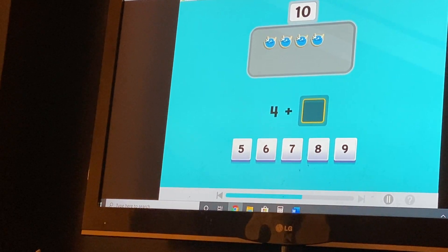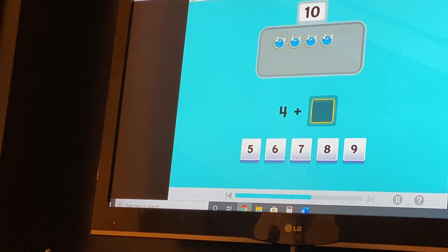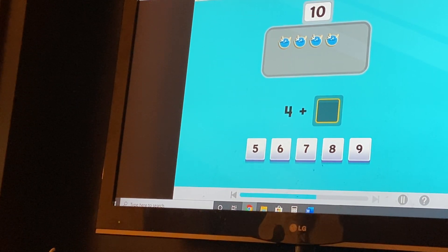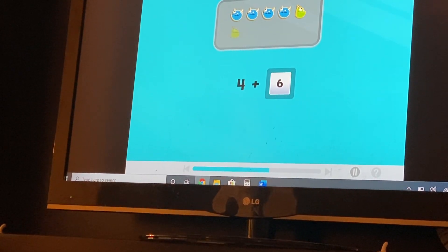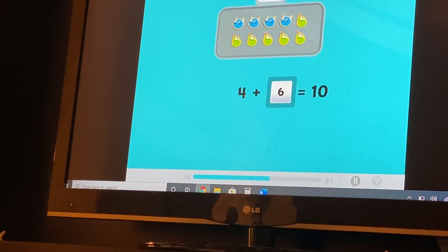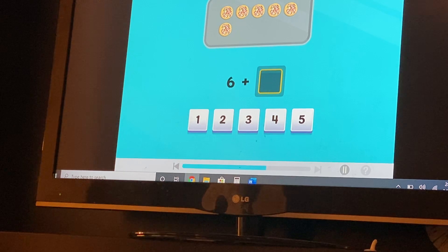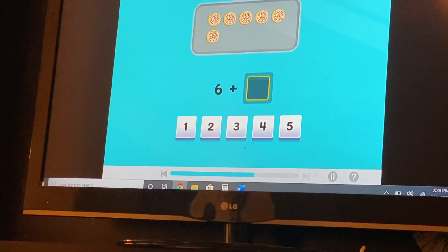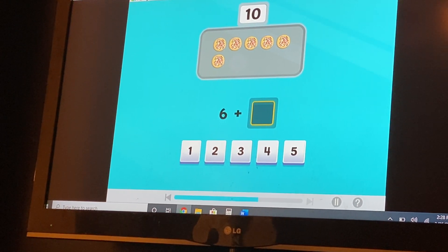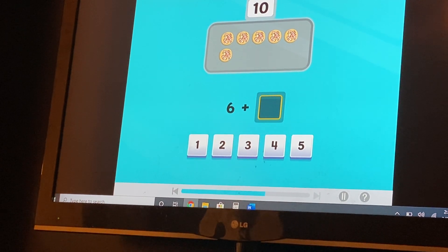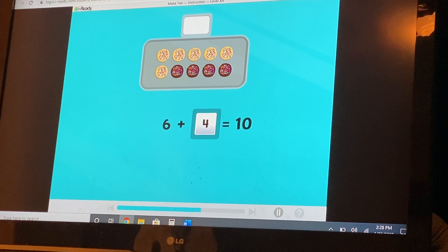I have four cookies. How many cookies do we need to add to make ten? Six? Yeah, that's right. Six. Good thinking. Six and four are number partners for ten.